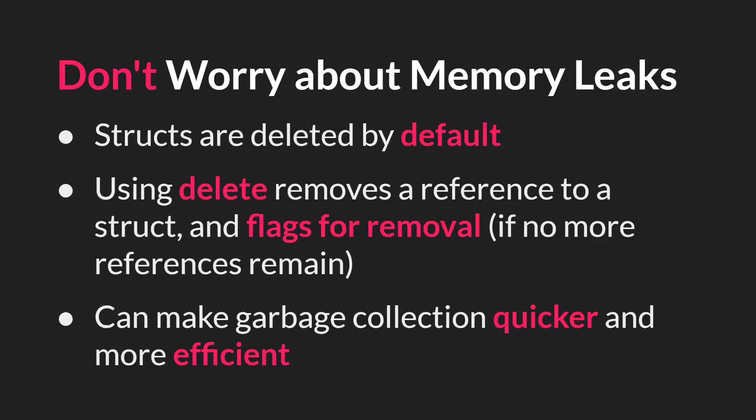And while you shouldn't worry about optimization before you need to, if you are running into issues, this could be something to look into. Let's switch over to GameMaker and see exactly how this works.